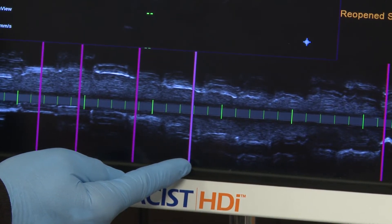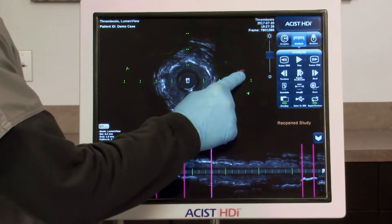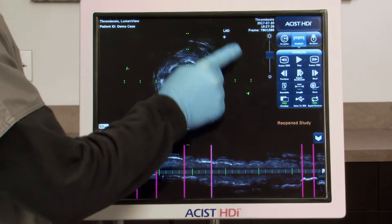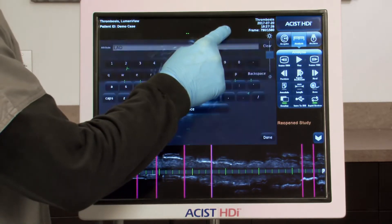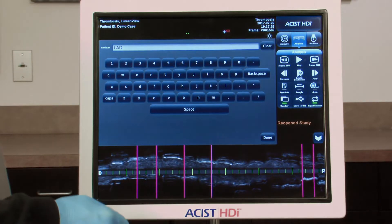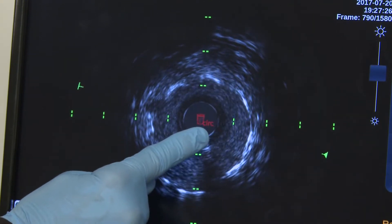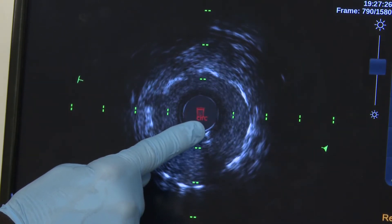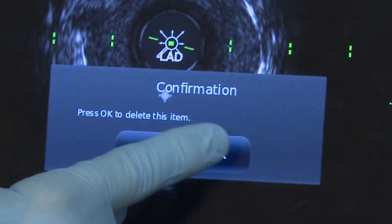To reposition an annotation, drag it to a new location. To edit, press and hold the annotation to open the keyboard, allowing the edit. To delete the annotation, drag it to the center of the image. A trash can icon appears as soon as you begin dragging, and turns red when the annotation is positioned over it. Release the annotation and confirm the action by pressing OK.